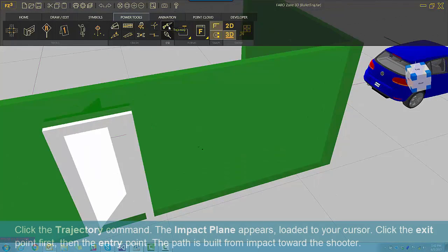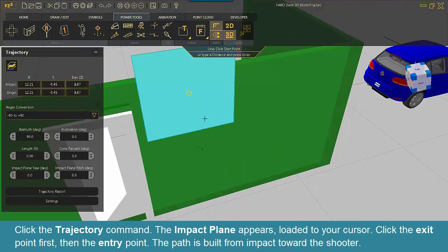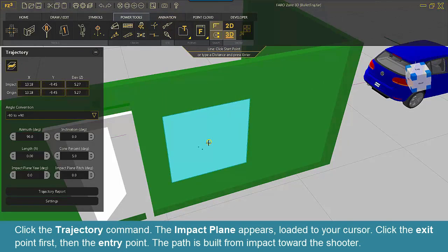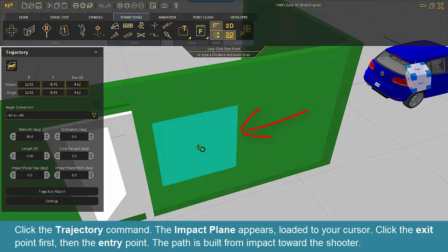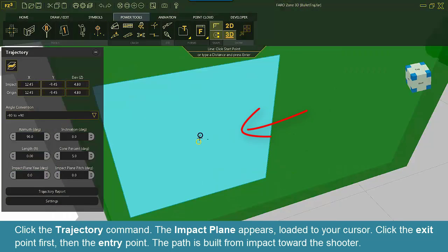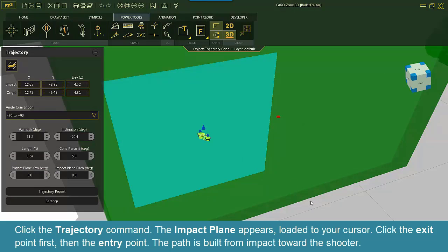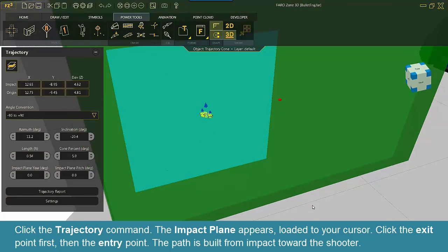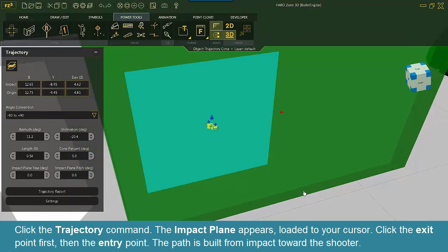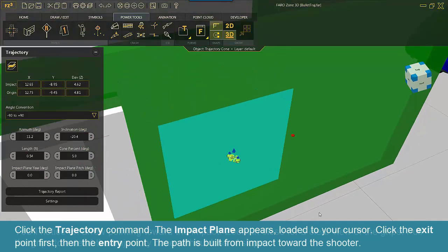Click the Trajectory command. The impact plane appears loaded to your cursor. Click the exit point first, then the entry point. The path is built from impact toward the shooter.